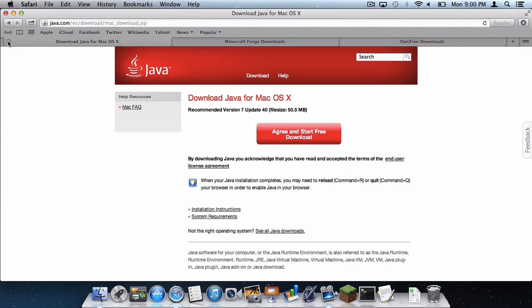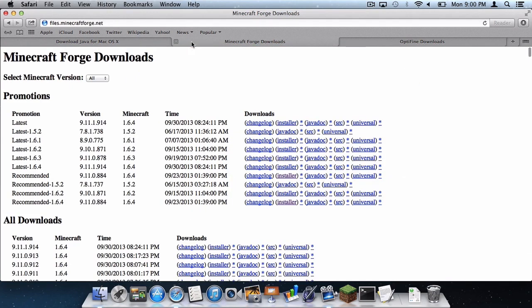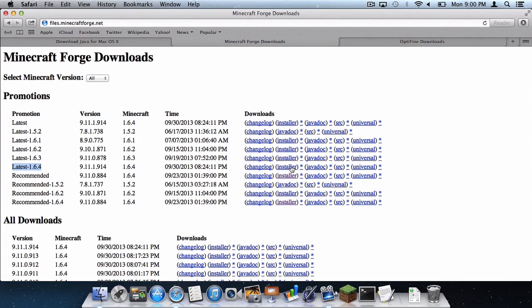So let's just get out of that and go on to the Forge Downloads page, which is also a link in the description below. What you want to do is you want to download the latest 1.6.4 build. So let's head all the way over here to the installer on the 1.6.4 build.